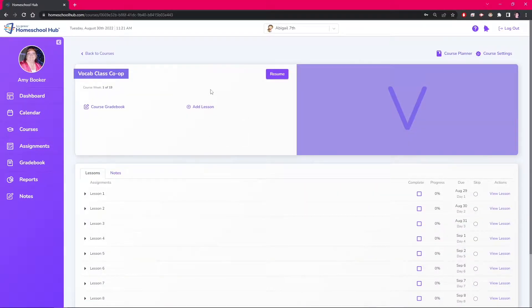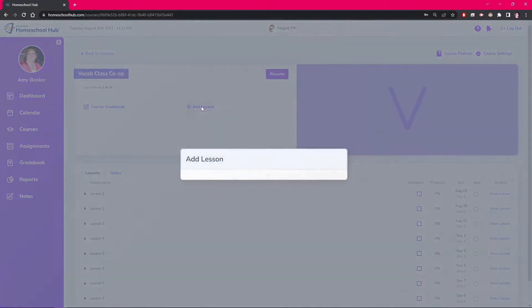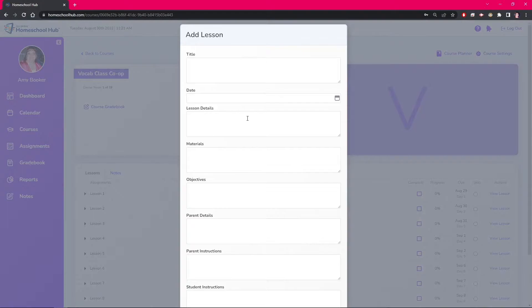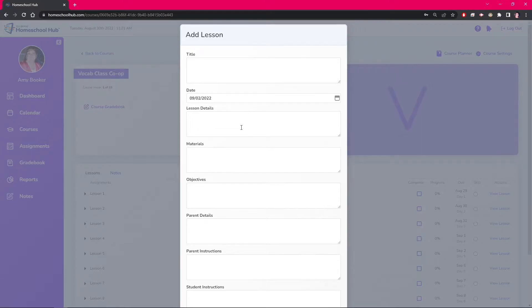We can see the add lesson link here. We want to add a test day to fall between lesson four and five. Click on the add lesson. The system brings up this box. Add your date that you want the lesson to appear.